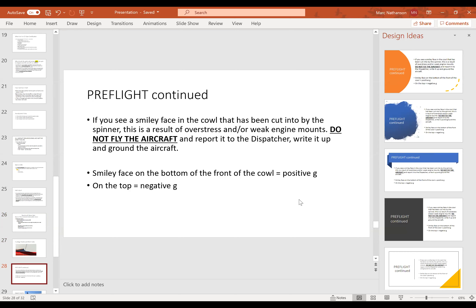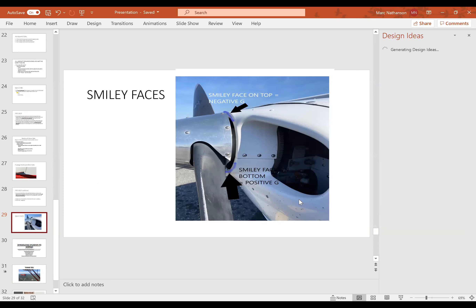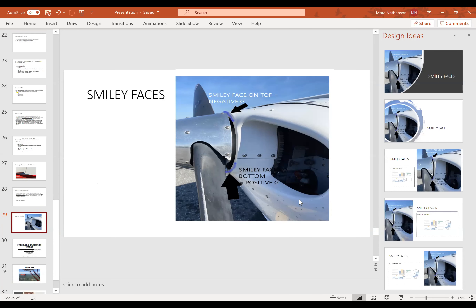You may see a 'smiley face' cut into the cowl by the spinner — normally a result of overstress or weak engine mounts; don't fly the airplane. A smiley face on the bottom front of the cowl indicates positive g's; on the top it indicates negative g's. On top, the spinner cuts into the front of the cowling making a frown on top and a smiley face on the bottom. These are different from normal scratches caused by removing and replacing the spinner and prop.